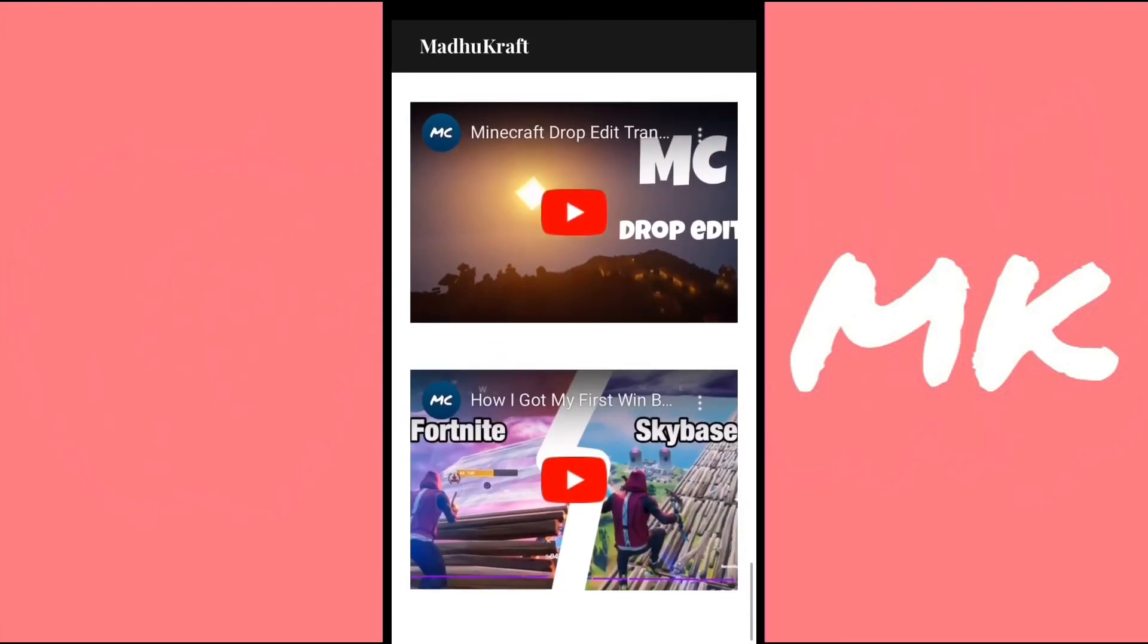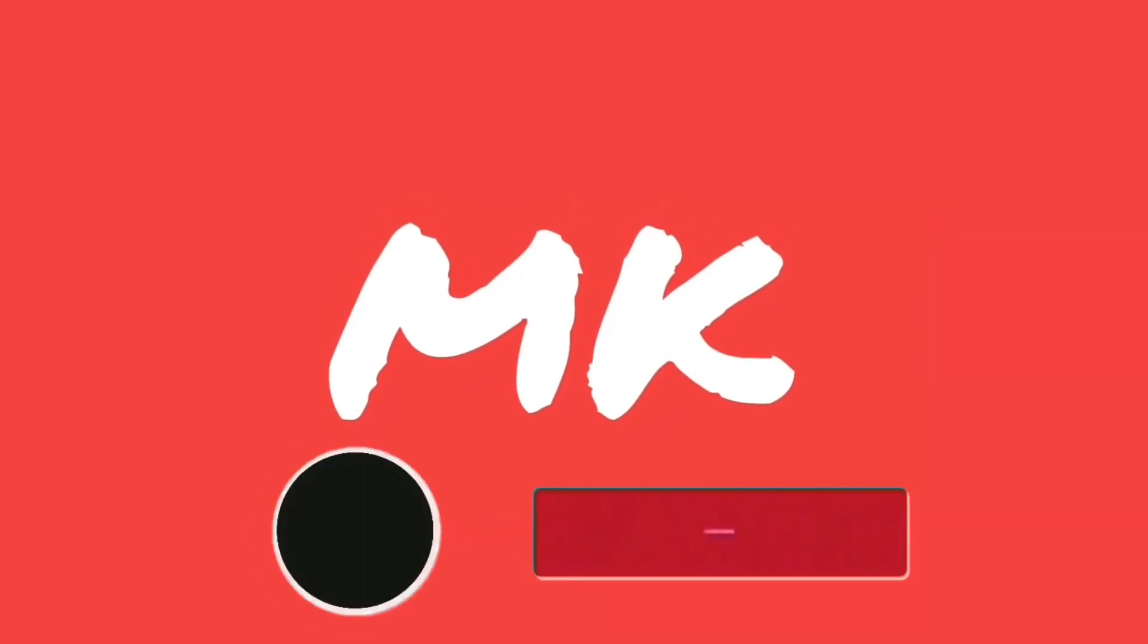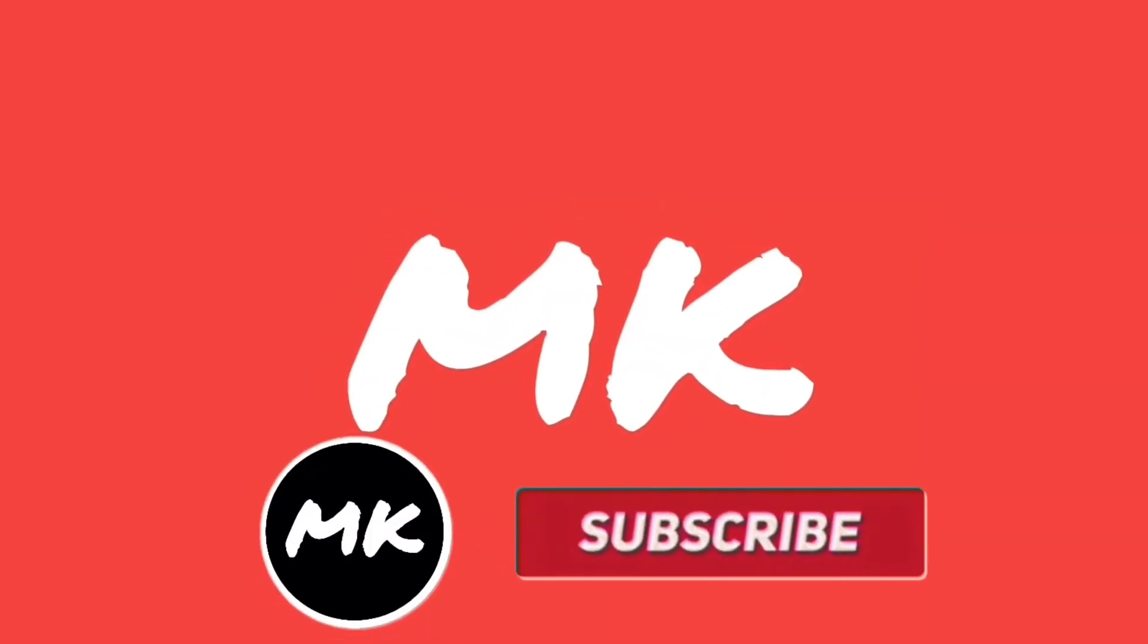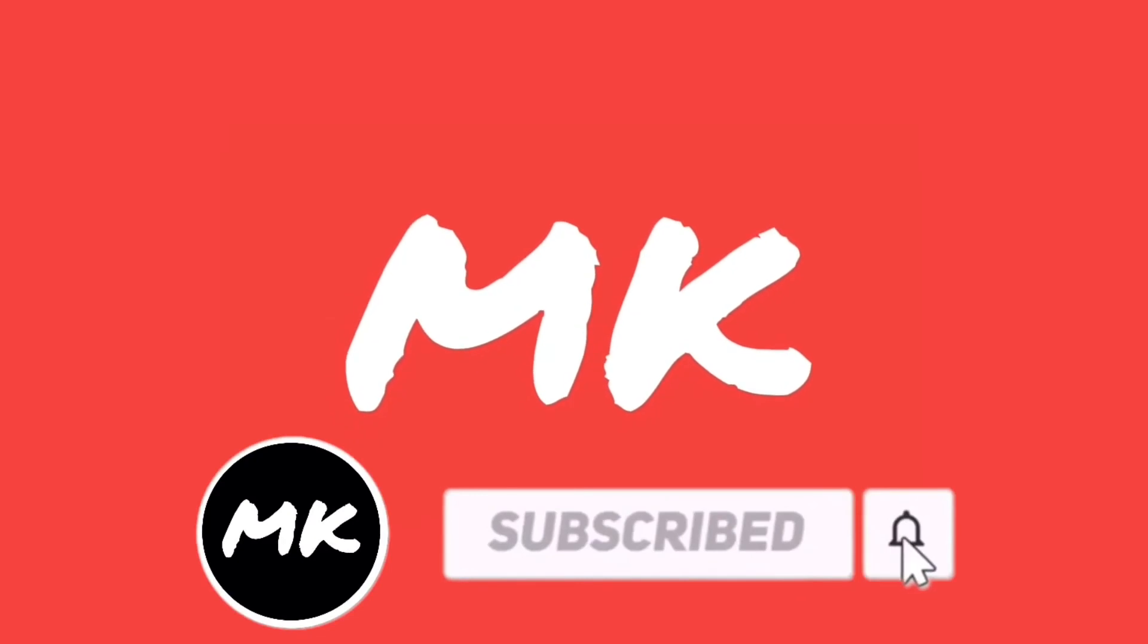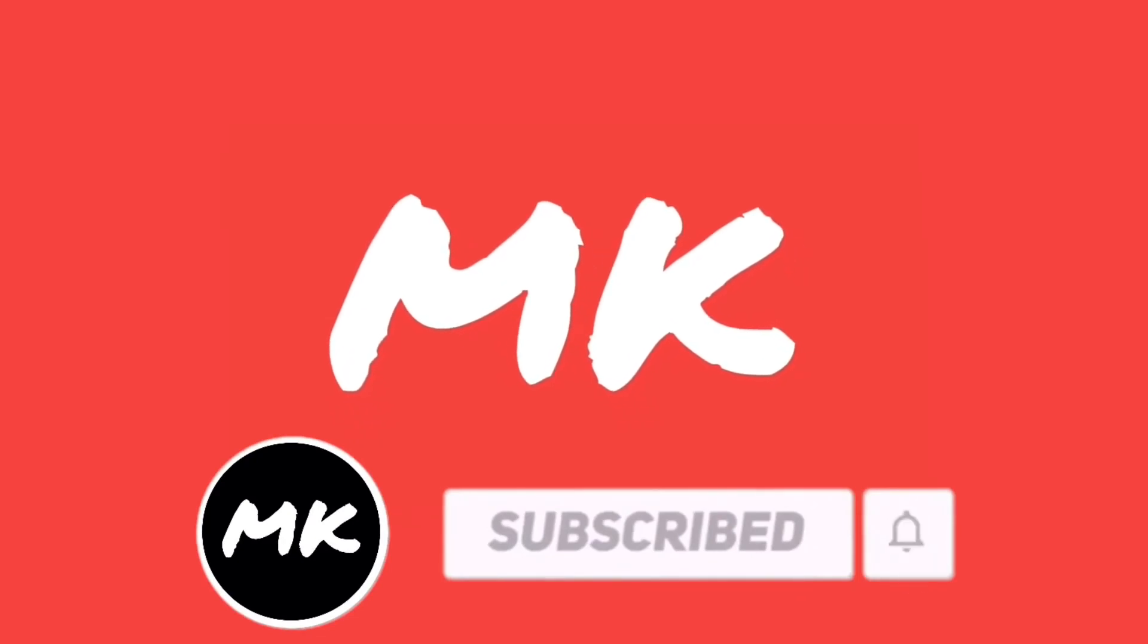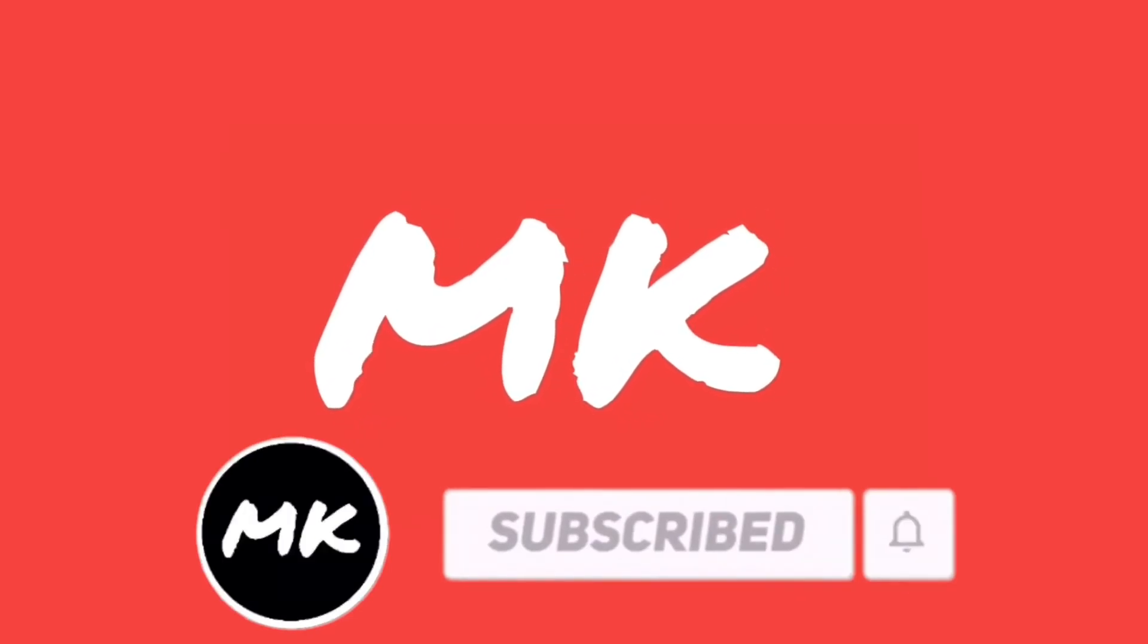So that's the video. Thank you guys so much for 500 subs. We reached it so quickly. And if you are new, please hit the subscribe button with notifications on so you never miss another video.